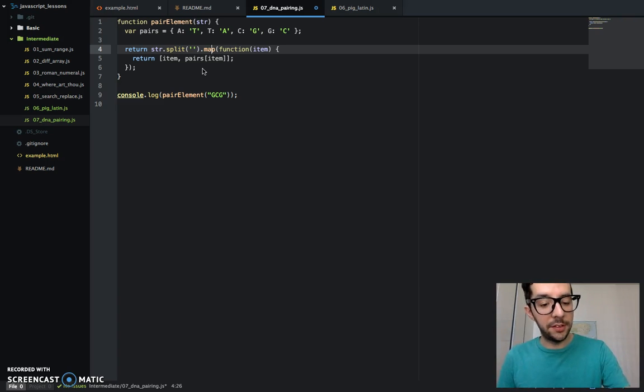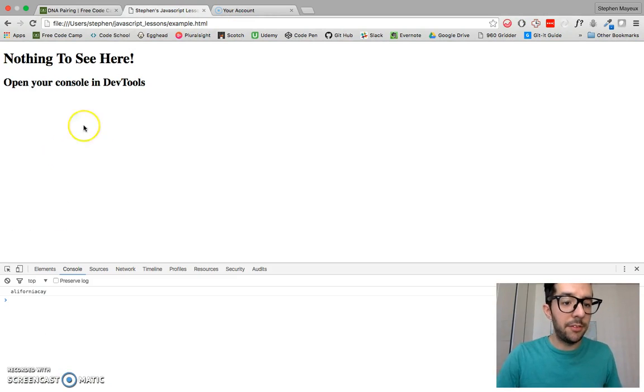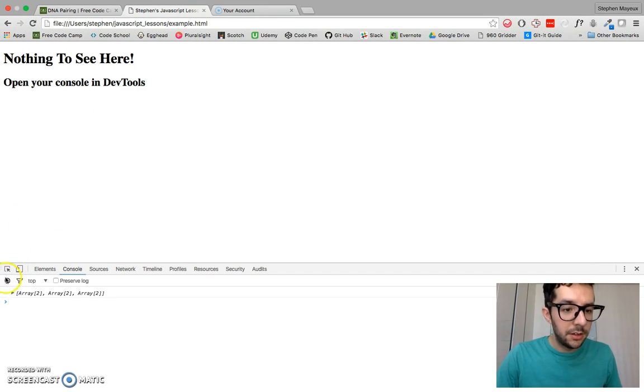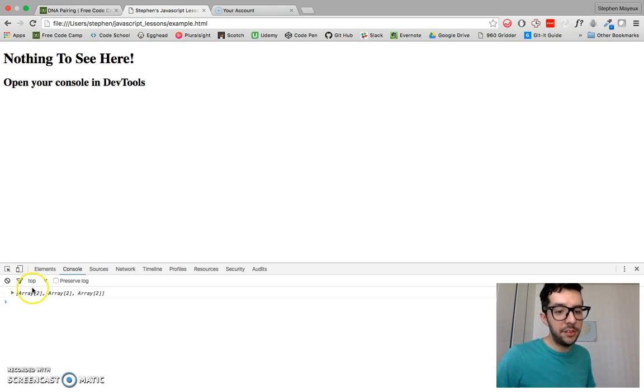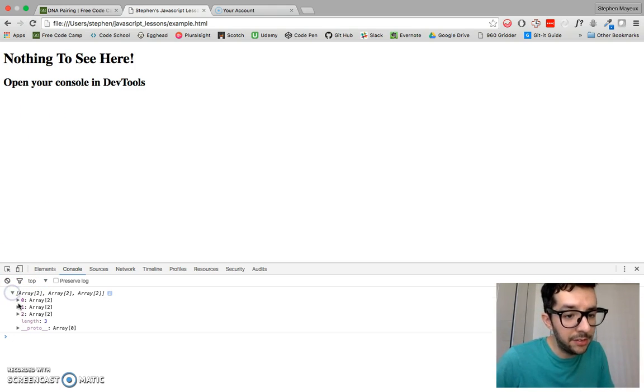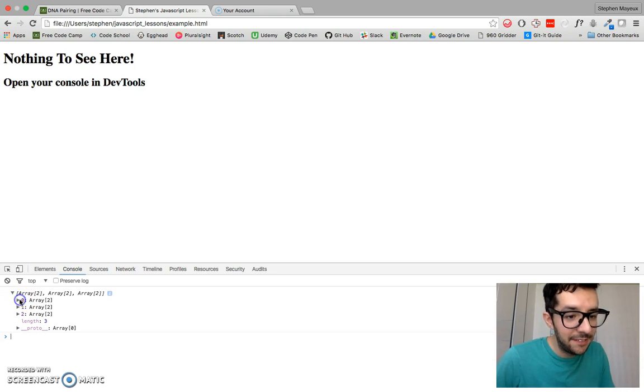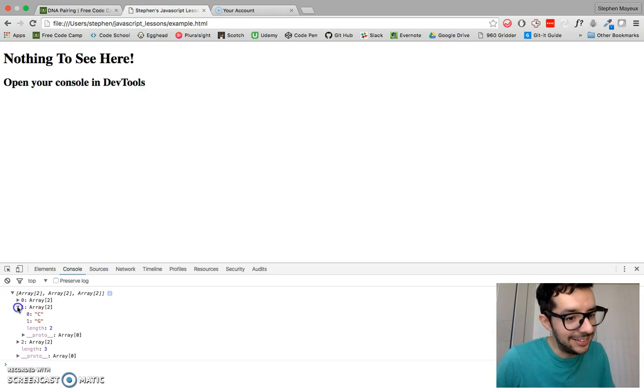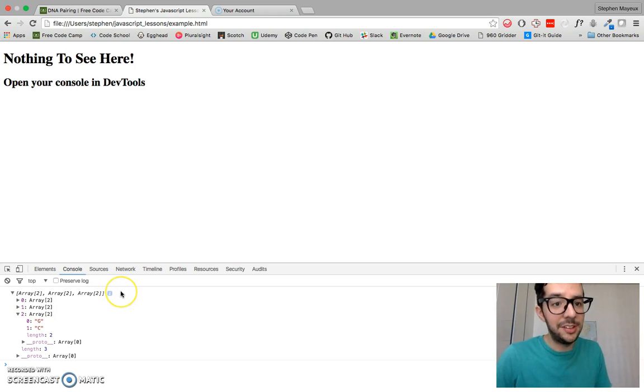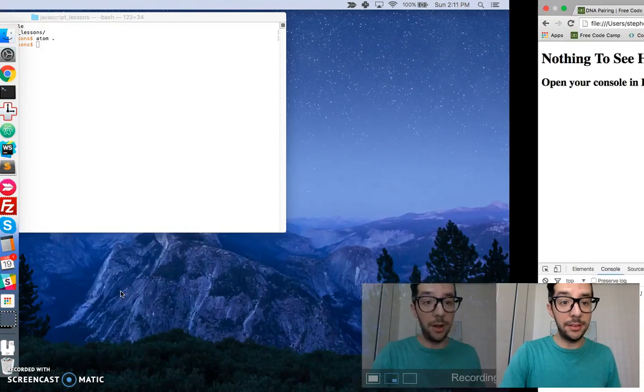If I save this, if I go to my example.html file and refresh it, there we have it. We see that we have an array of subarrays. If I look at the first one, there we have it, GC. If I look at the second one, I get CG. If I look at the third one, I'll get GC again, which is exactly what I want.